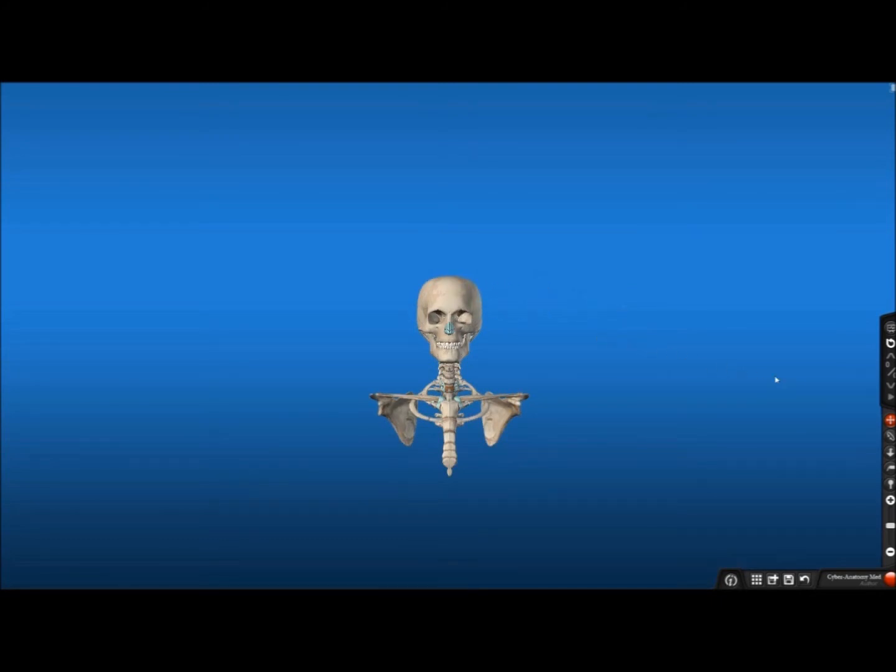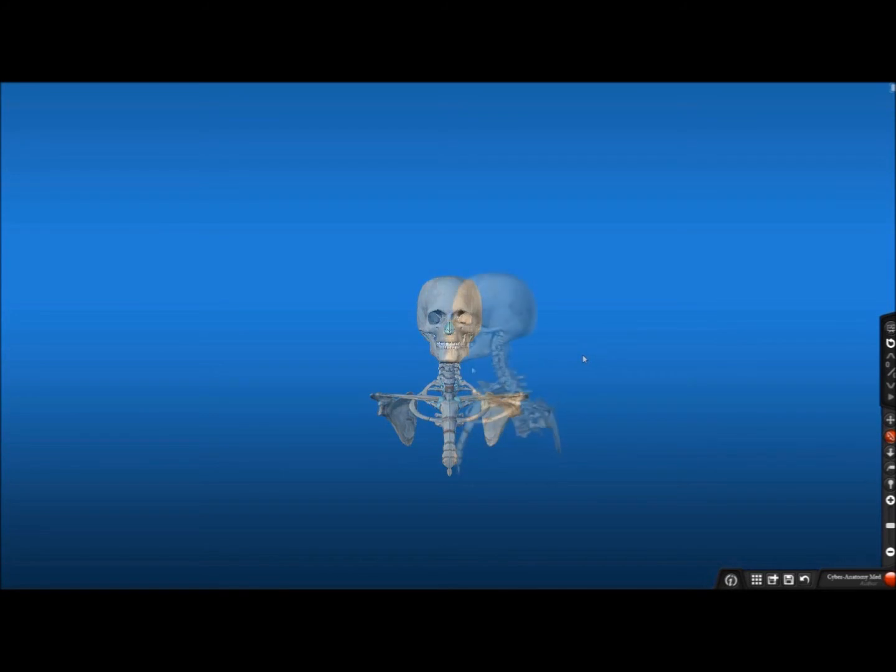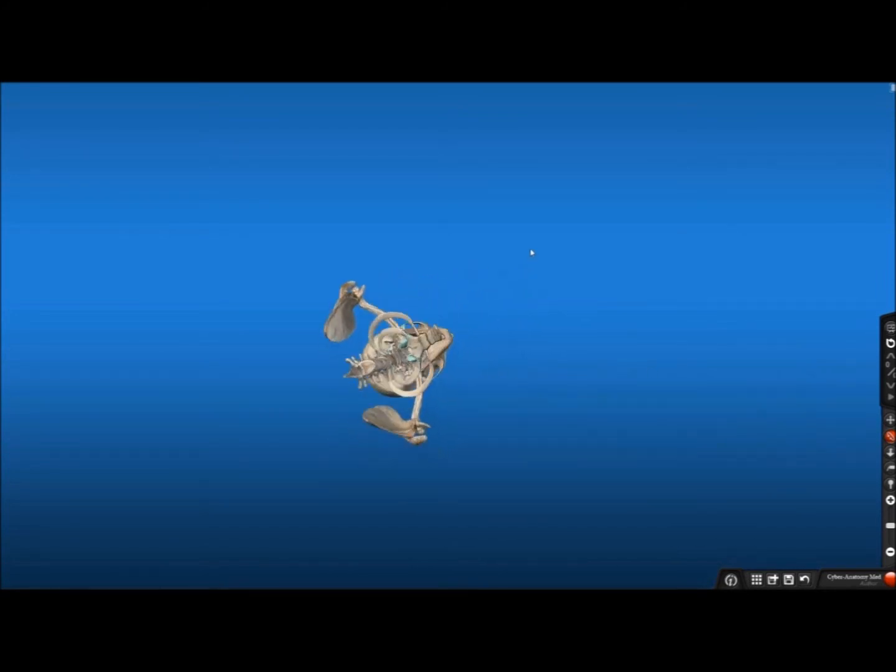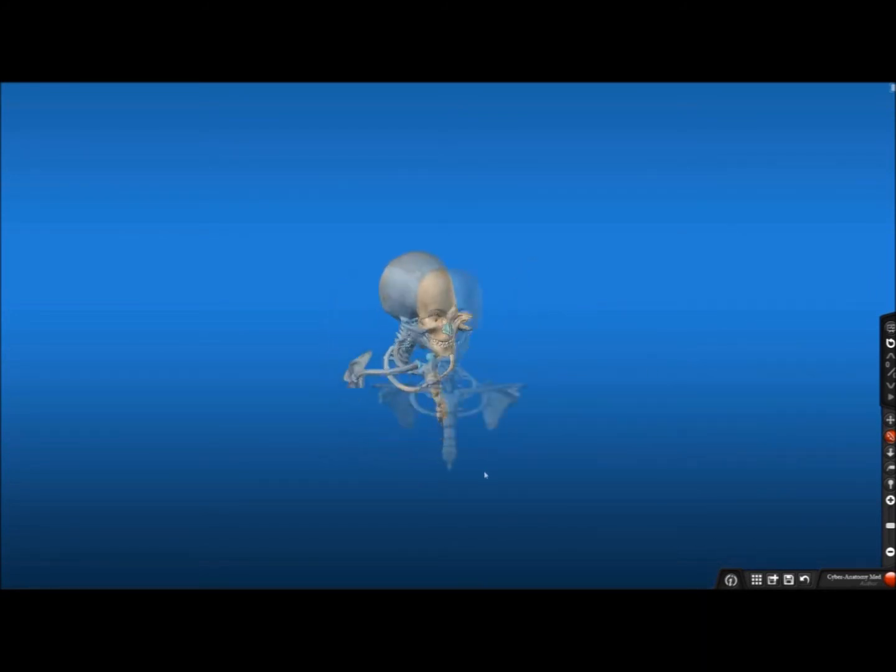The next tool we will be looking at is Orbit. Orbit allows you to turn the object to different angles. To do this, you click beside the model once again and hold while moving the mouse left, right, up, or down.